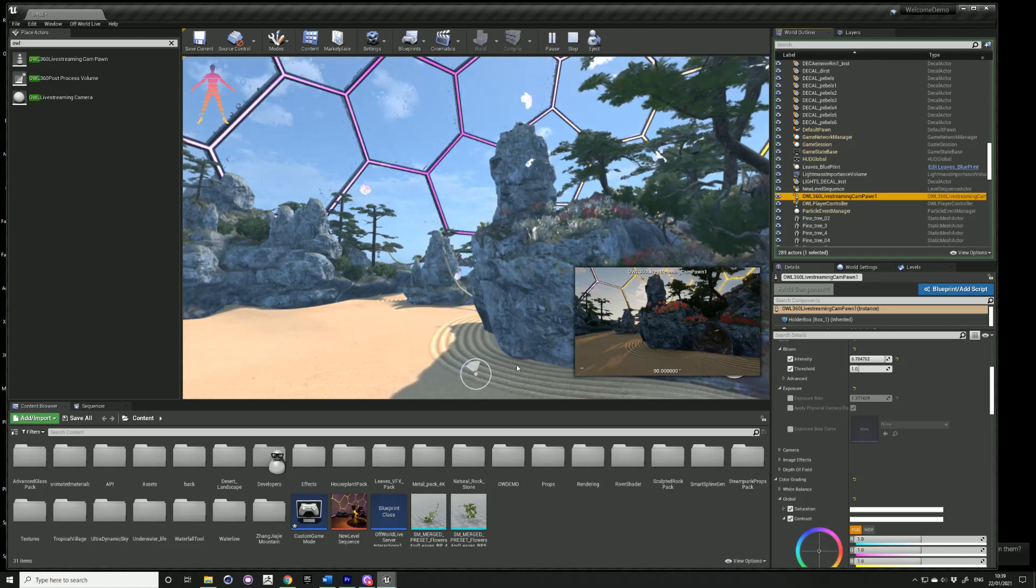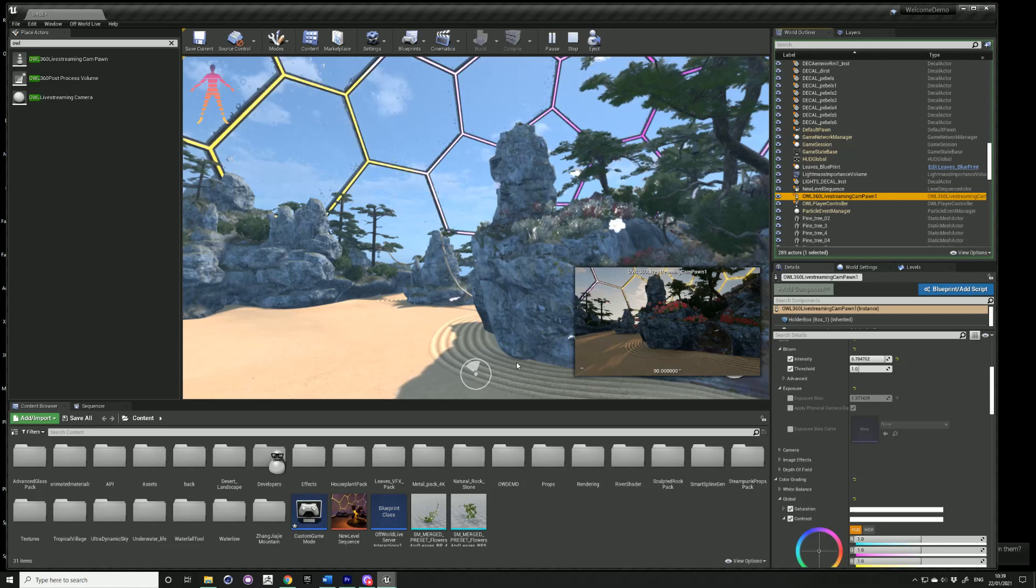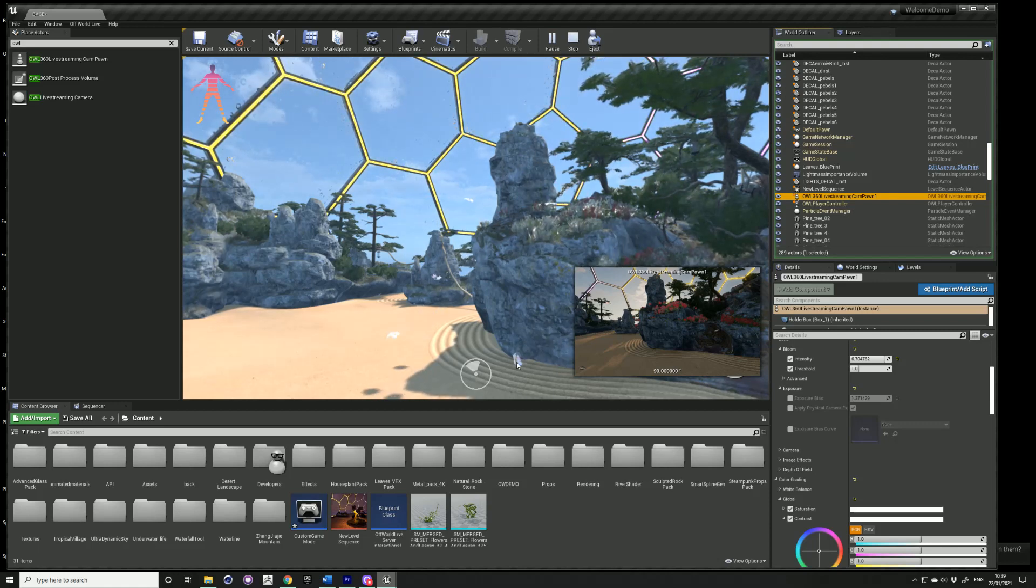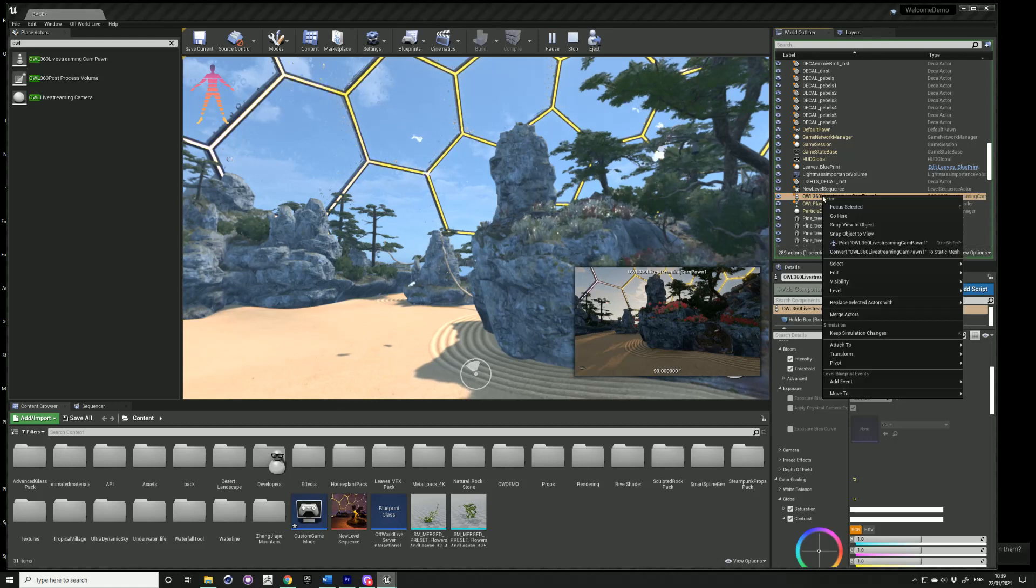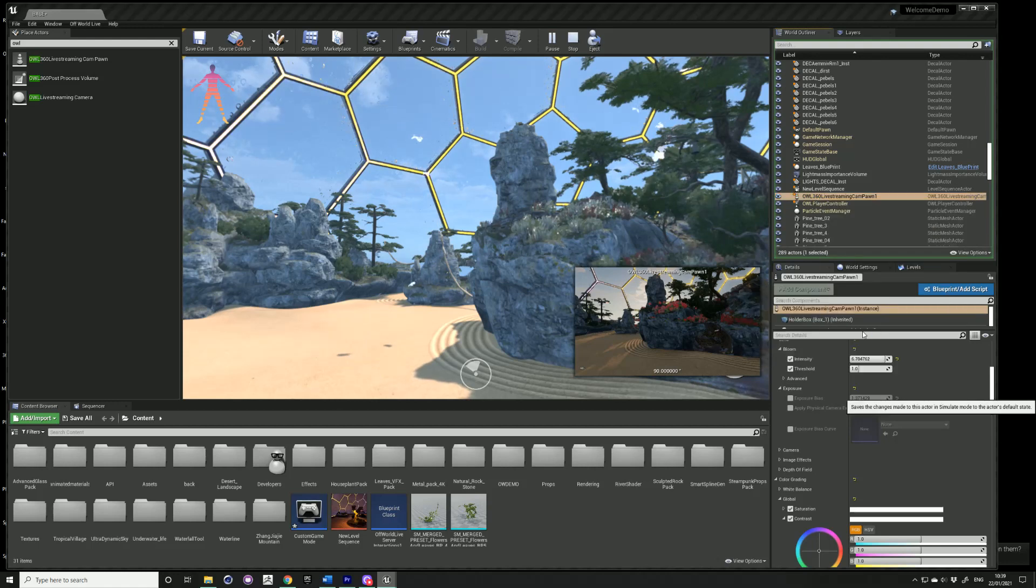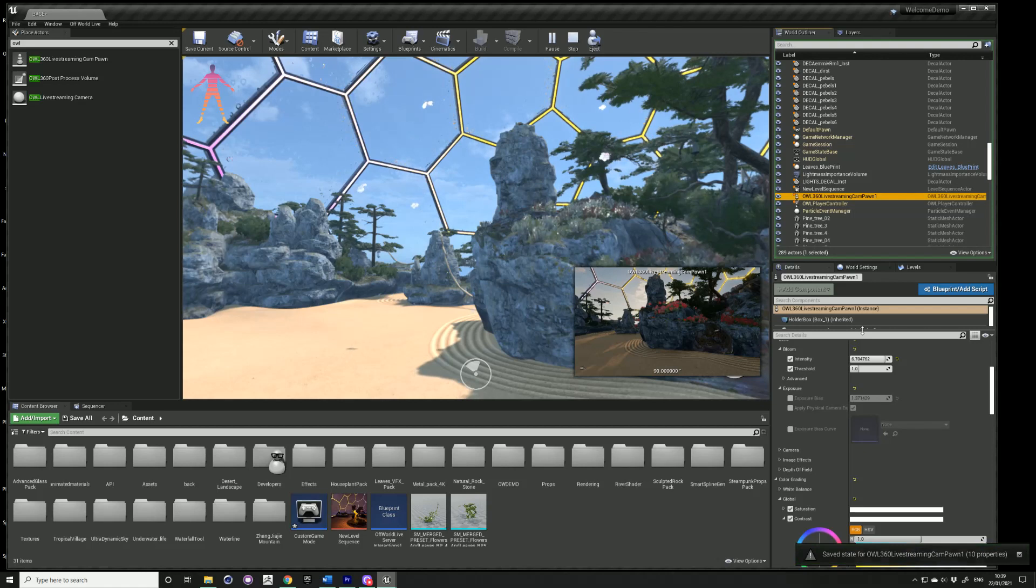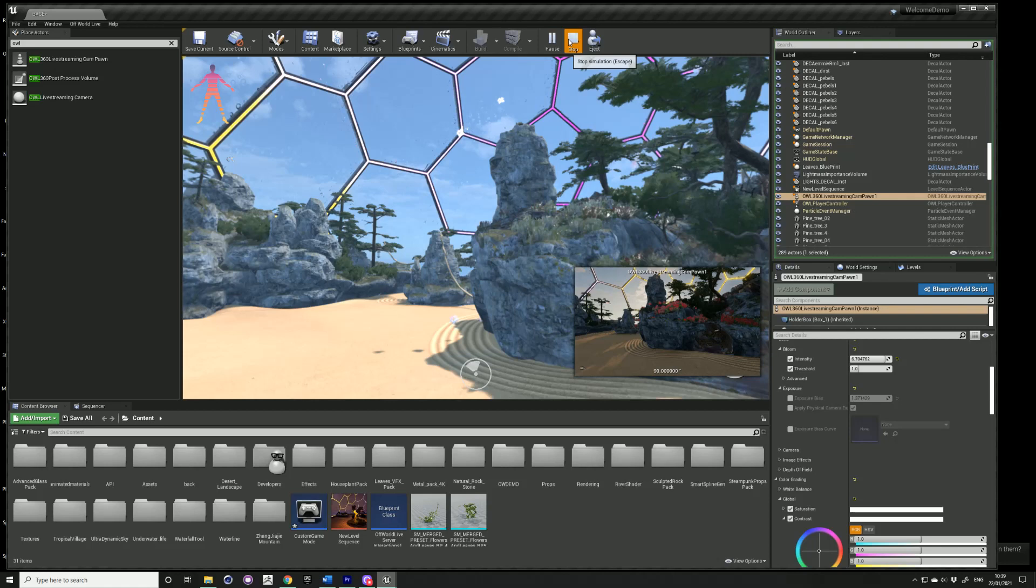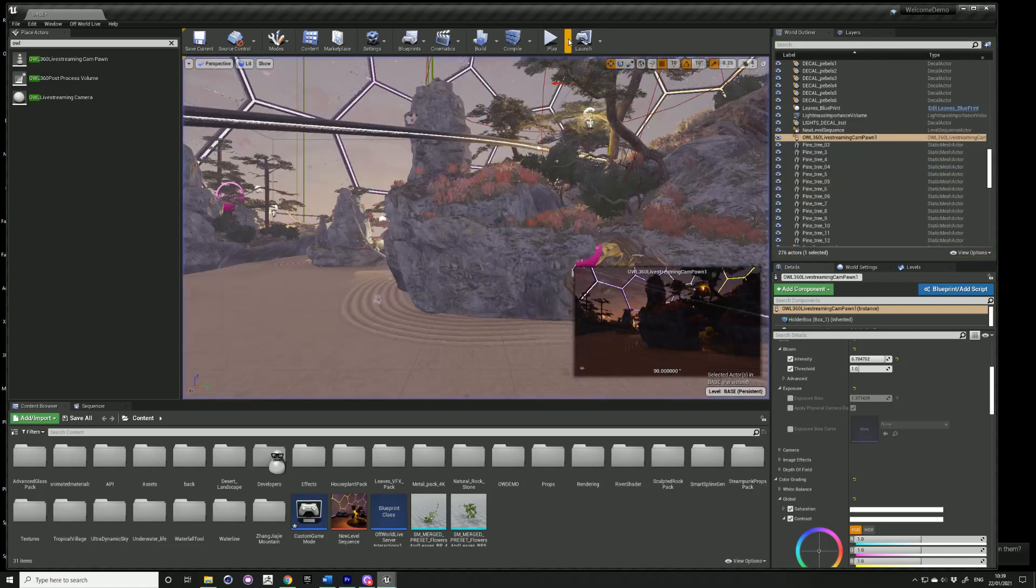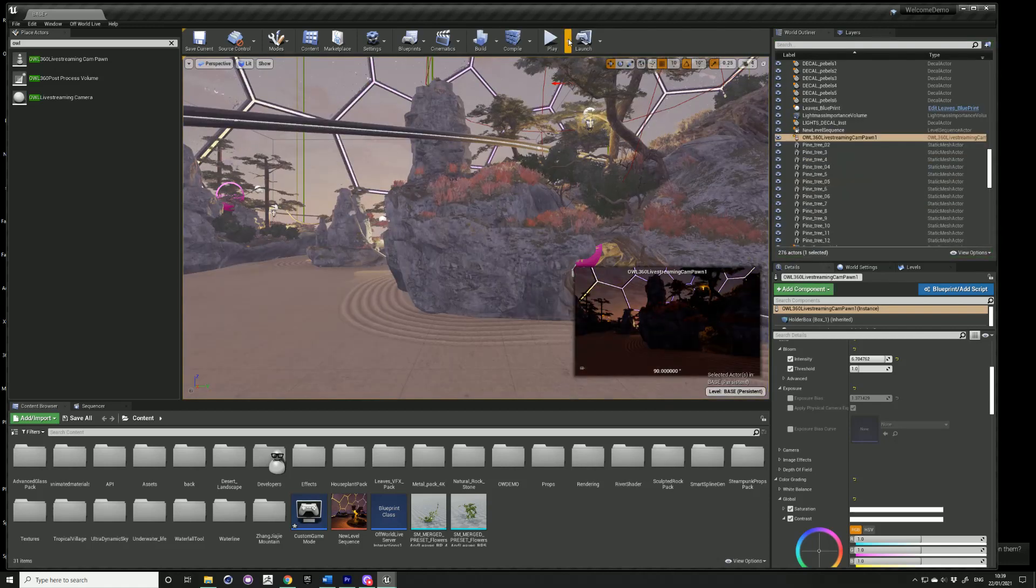Once you've adjusted your settings and you want to save these settings, find the 360 camera in the world outliner, right-click, go to keep simulation changes, and this means that when you exit runtime and stop, it will save your settings for the next time.